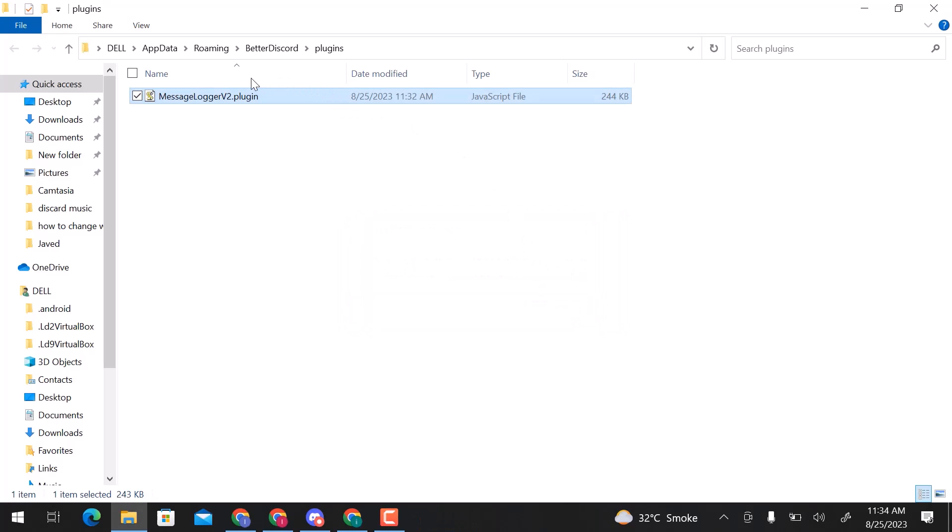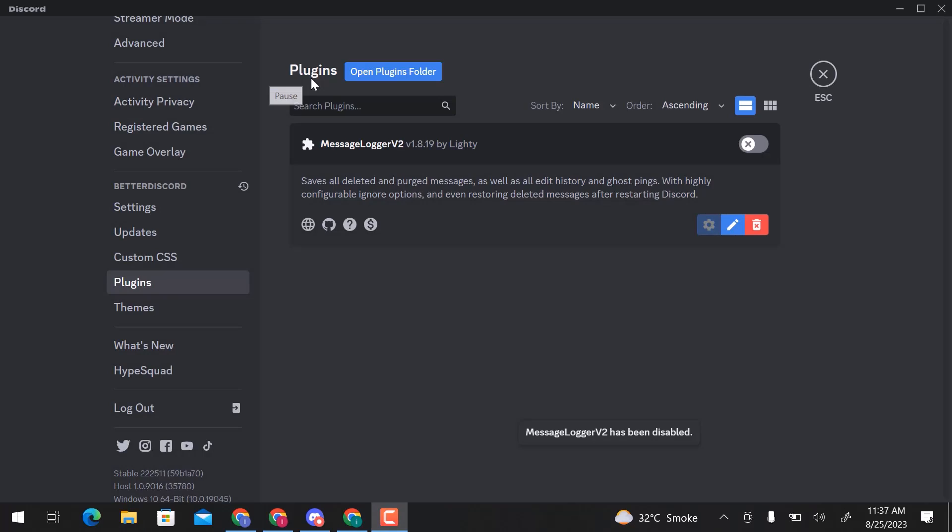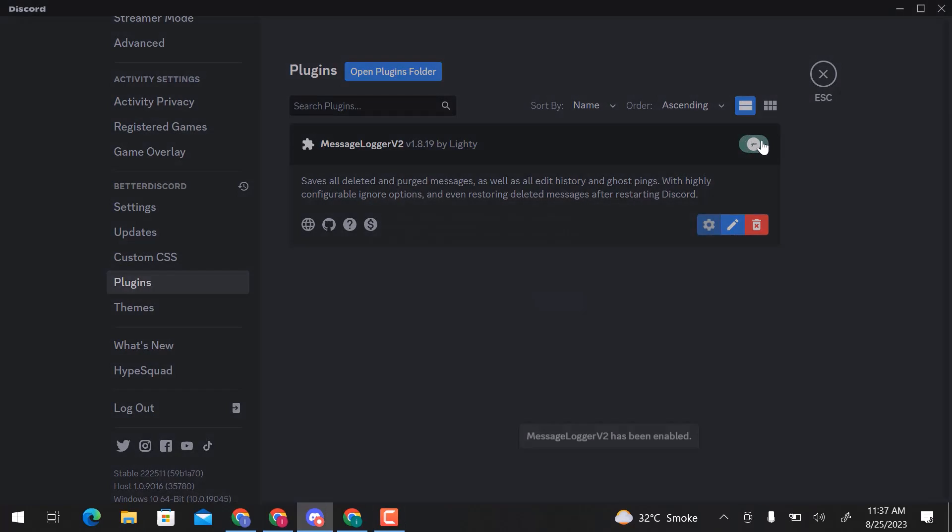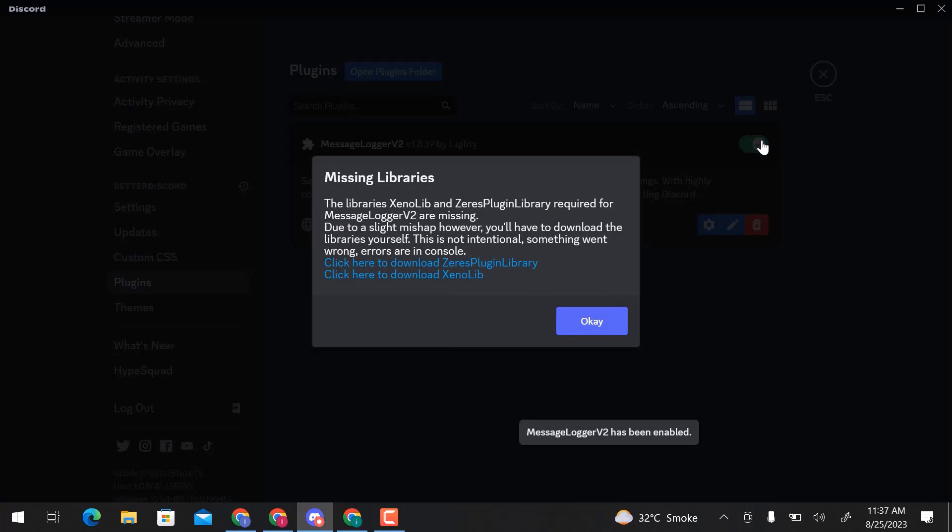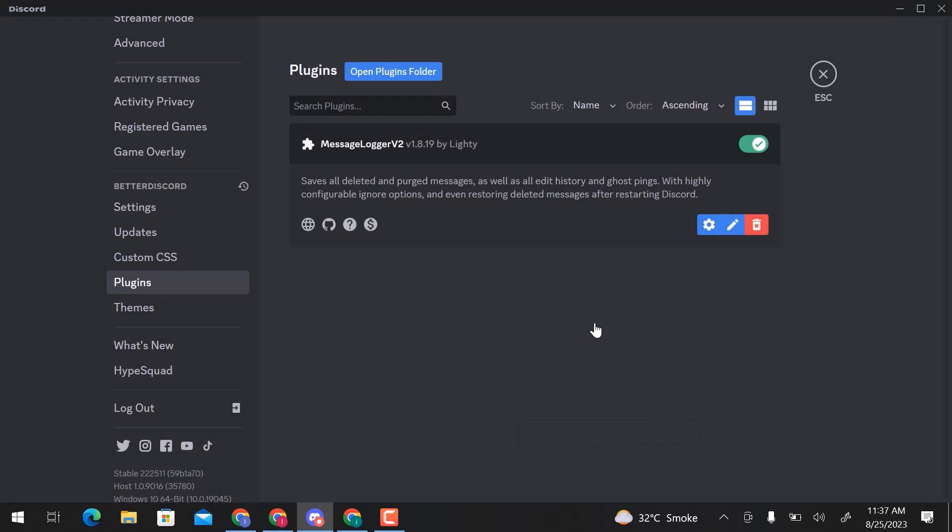You can see, the plugin is uploaded. Enable the plugin from here. In this notification, you can see that we require two more files, Xenolib and Xers. You can download these files from these links. Click on OK. Plugins successfully enabled.